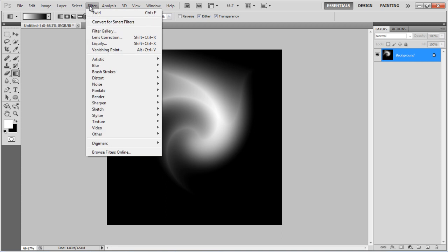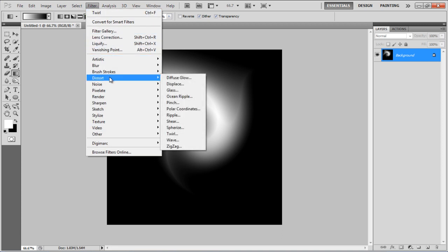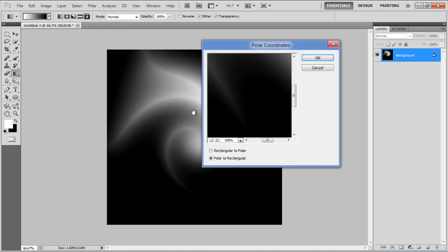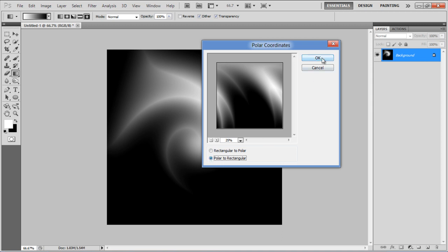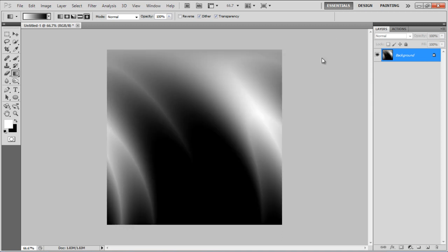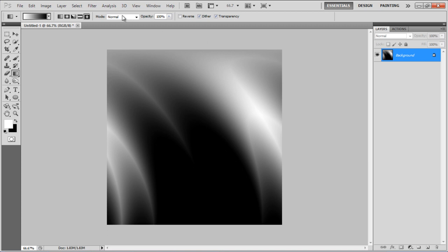Go to the Filter menu once more, select Distort and click on the Polar Coordinates filter. In the Filter Settings panel, select the Polar to Rectangular option and click on the OK button to apply it.